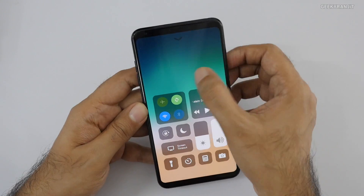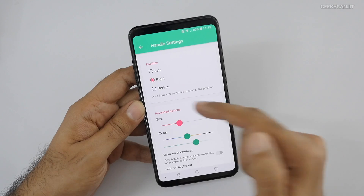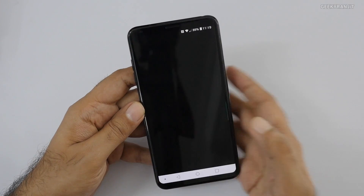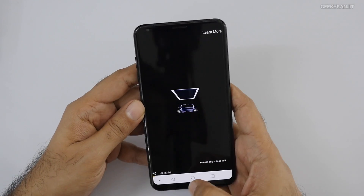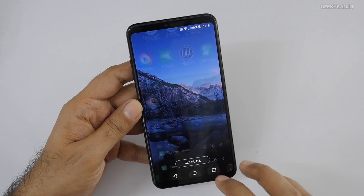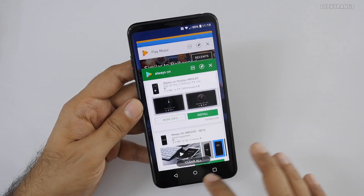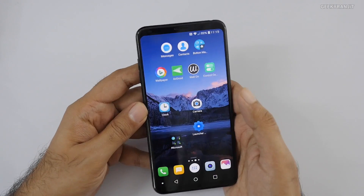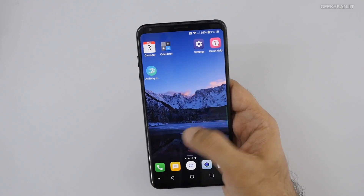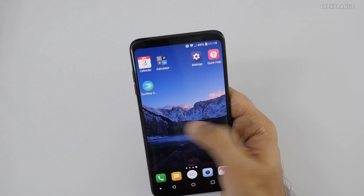Once you customize it you don't have to go back into the app. You can control the size and where you want the control center to appear — for example I've set it at the top, but you can set it at the bottom as well. The biggest problem is the ads, but once customized, for regular operations it works fine.